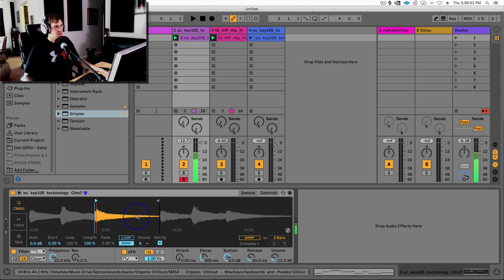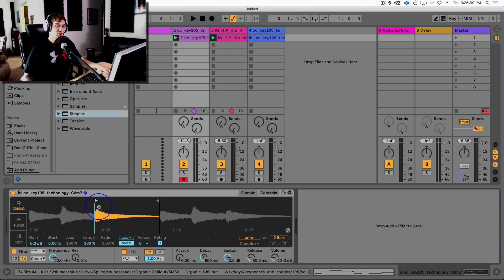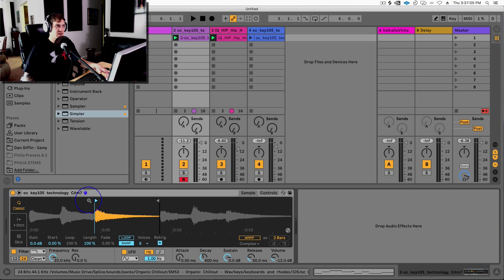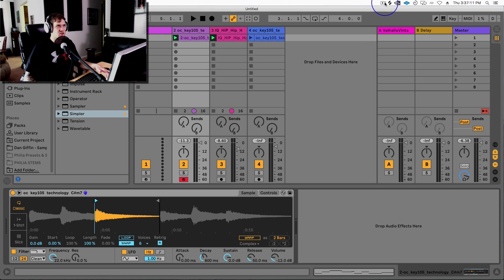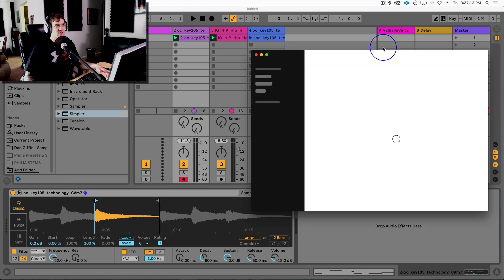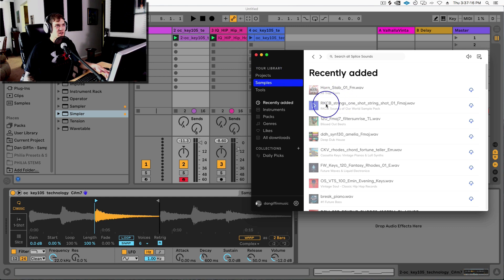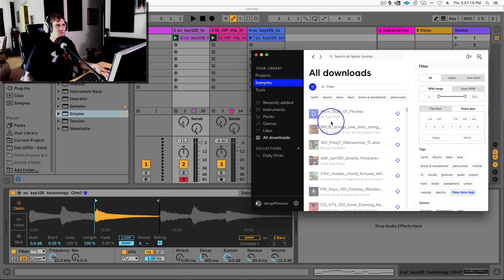Because it should be, because this is a C sharp, and it actually renamed the Simpler right here. You can see the name of that sample: Key 105 Technology C Sharp Minor 7. And then you can see that's the actual name of the sample in here that we just downloaded. So I can go to my All Downloads, you can find that sample in there.